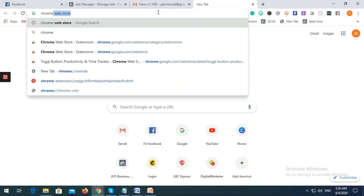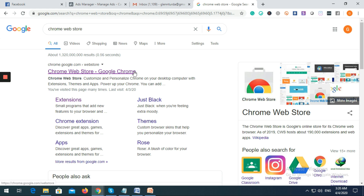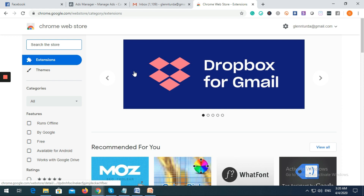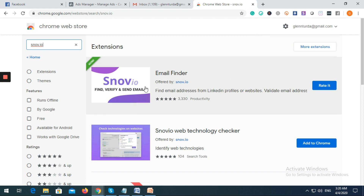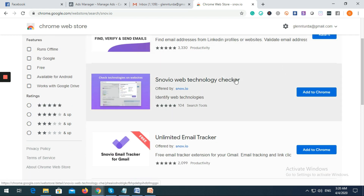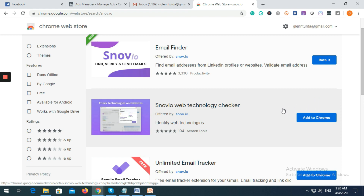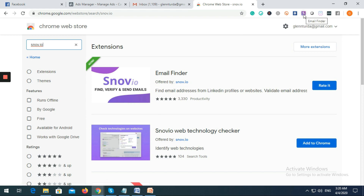If you don't have Snov.io on your computer, just type 'Chrome Web Store' and then search for Snov.io. In my case I already have it installed, so I won't install it again. If you haven't installed it, there's an 'Add to Chrome' option — just click that and Snov.io will install. Once installed, you will see a symbol that looks like an 'S' — that is your Snov.io icon.